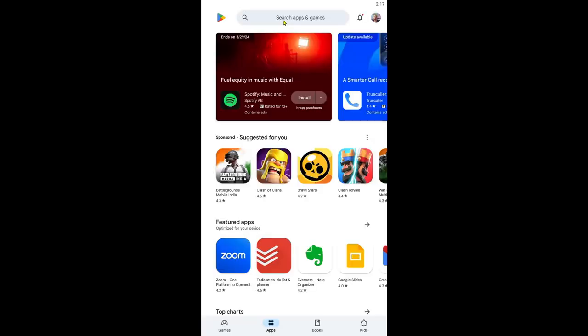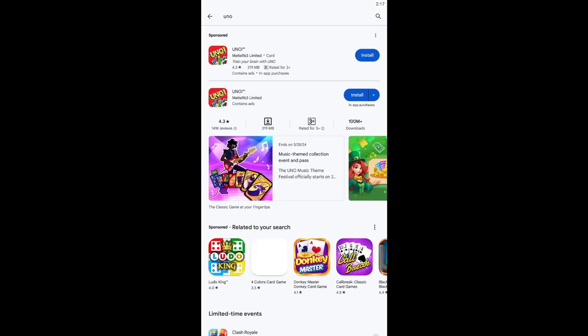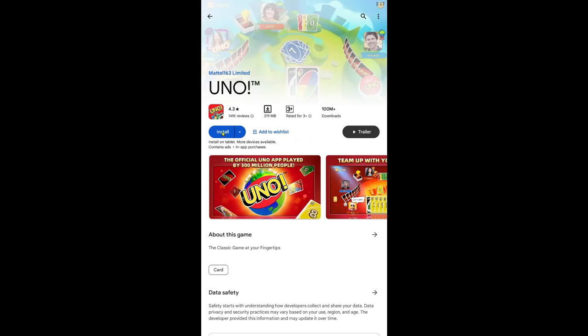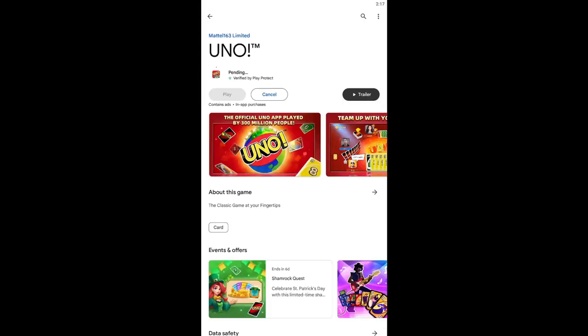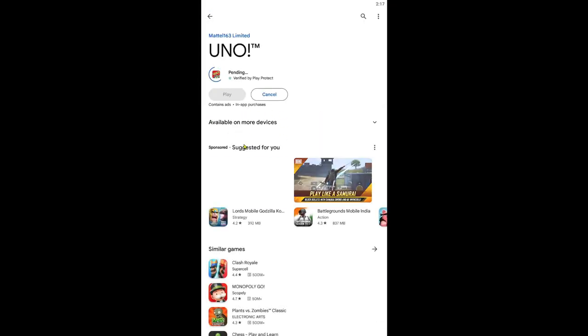After logging in using your credentials the Google Play Store will fully open up and you can now start searching for the game. Go ahead and tap on the search box, type in UNO and start your search. Once you find the UNO game you will see the install button. Tap on install and this will begin the download and installation of the UNO game.